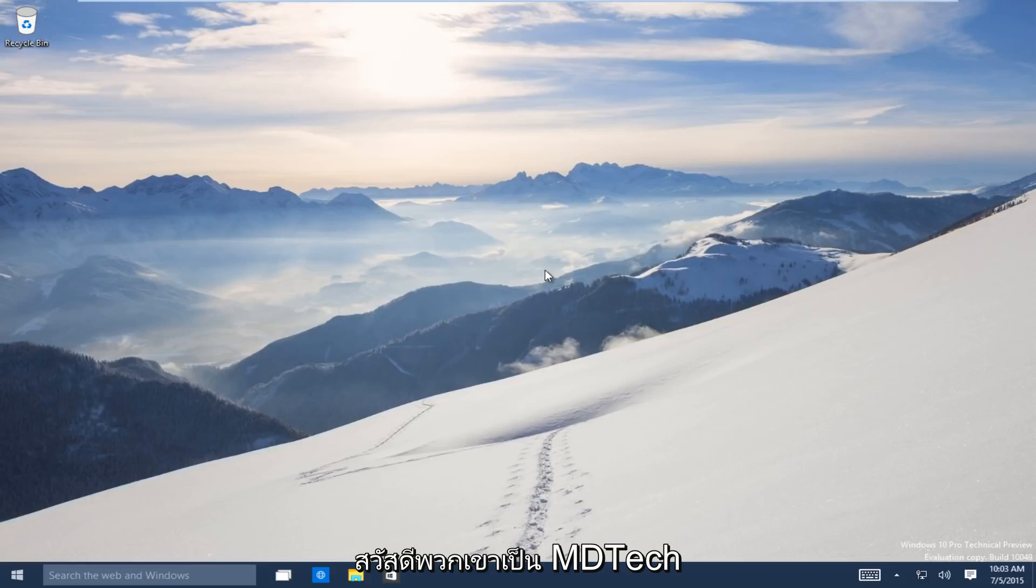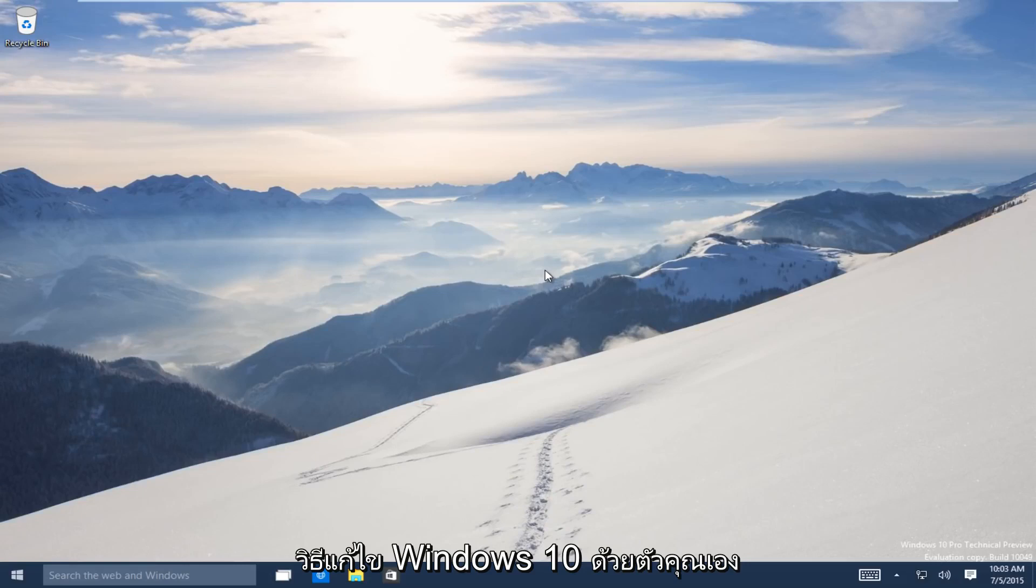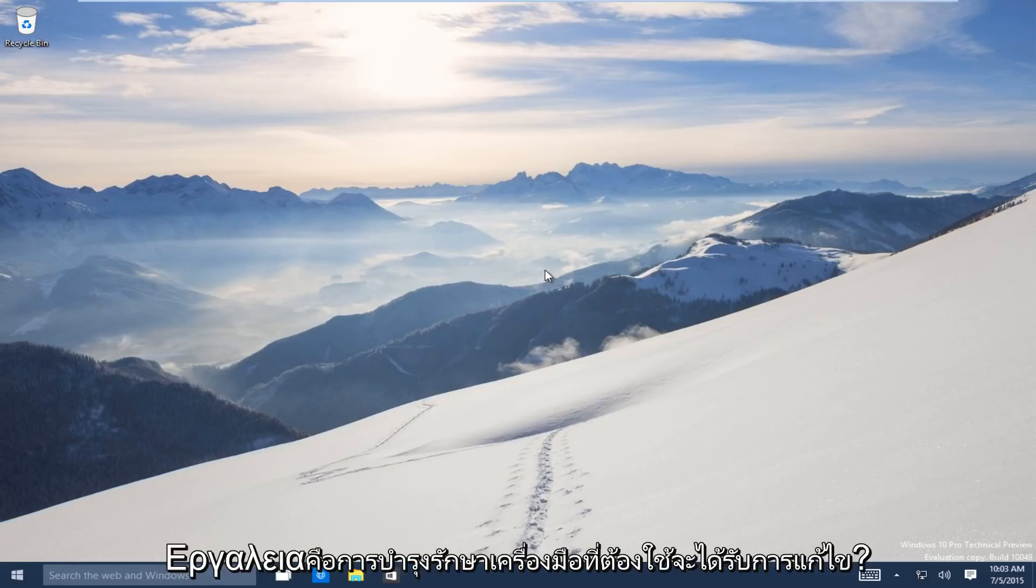Hello everyone, this is MD Tech here with another tutorial. Today I will be showing how to repair Windows 10 using the automatic repair tool.